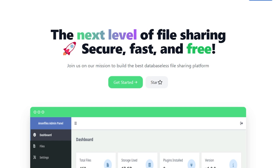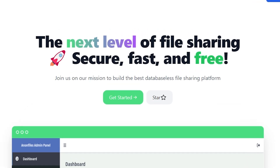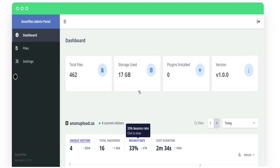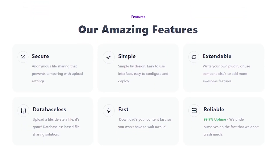Taking a look at their website, we can see that anon-upload claims to be the next level of file sharing and that it's secure, fast, and free. We can also see that their mission is to build the best database-less file sharing platform. The screenshot in the middle of the page does leave a bit to be desired, but below that we can take a look at the features of anon-upload. They claim to be secure, simple, extendable, database-less, fast, and reliable.